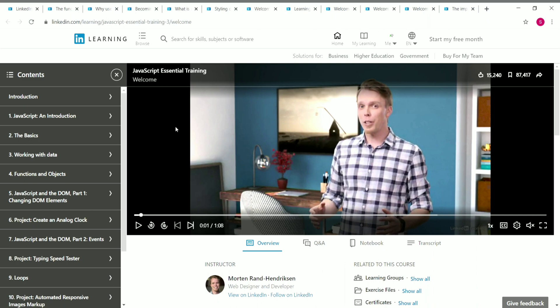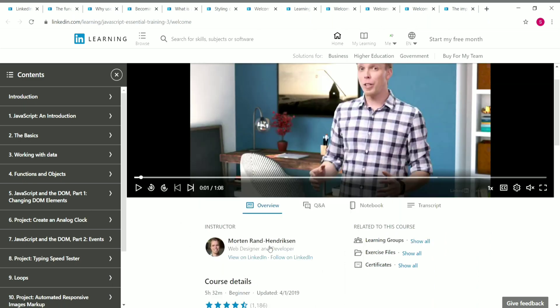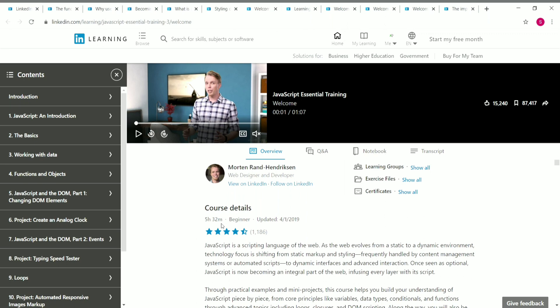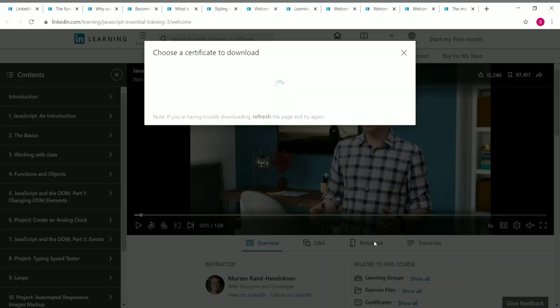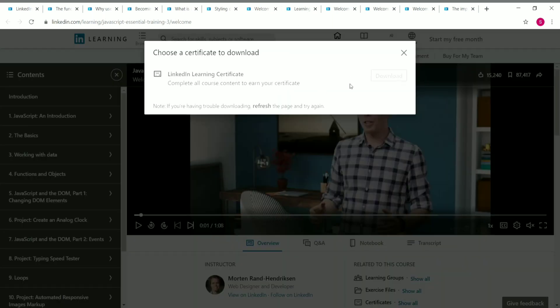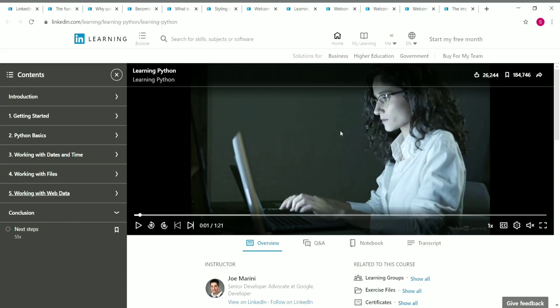The sixth course is JavaScript Essential Training, taught by Martin Rank. The duration is 5 hours 32 minutes. You'll learn the basics, working with data, functions and objects, JavaScript on the DOM, and a project creating an analog clock. Once complete, click 'Show All' near certificates to download your certificate.